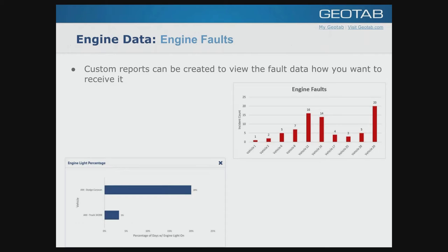For reporting on engine faults, one example shows a count of total OBD faults per vehicle — good for a dashboard so maintenance staff can quickly see which vehicles have active issues. Another report shows what percentage of days a vehicle was driven with the engine warning light on, which is useful for both driver and vehicle management. All reports can be scheduled for delivery.